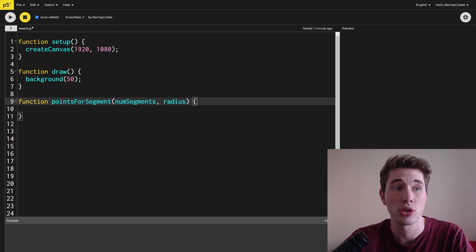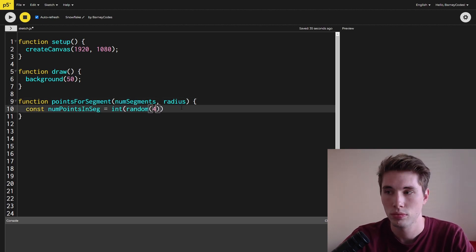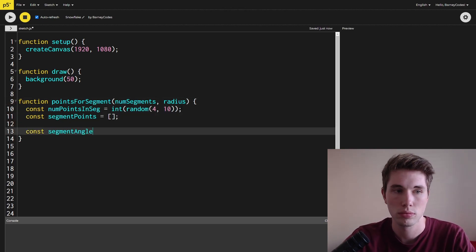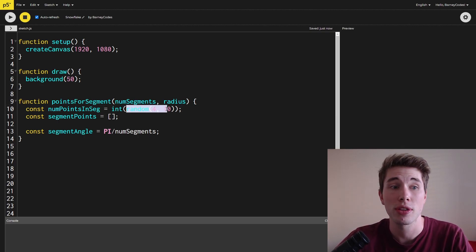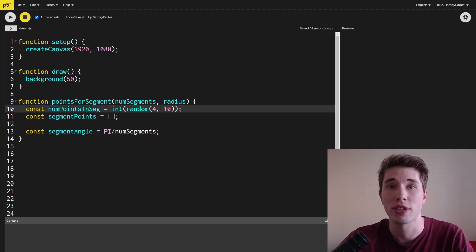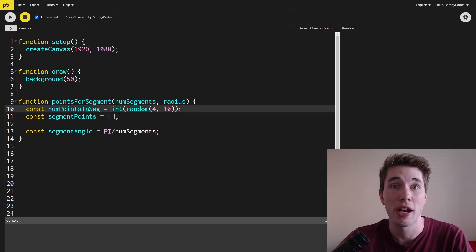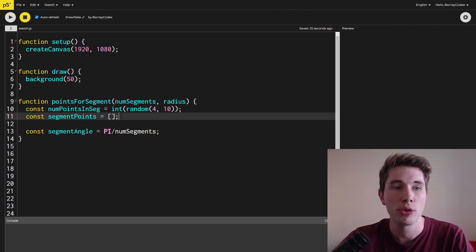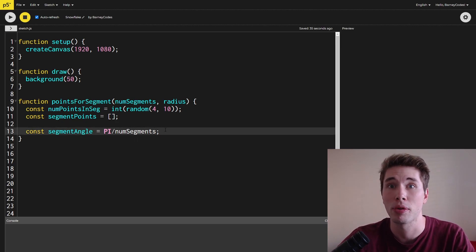Step one is generating some points. I'm creating a function called pointsForSegment which will create the points for a segment, taking as parameters the number of segments and the maximum radius of our snowflake. First we figure out how many points we're actually going to generate in this segment — I'm using the random function to generate a number between four and ten, though these can be any numbers you want. We want the number of points to be a whole number so I'm converting that into an integer. I'm also creating an array to hold all of the points for this segment.